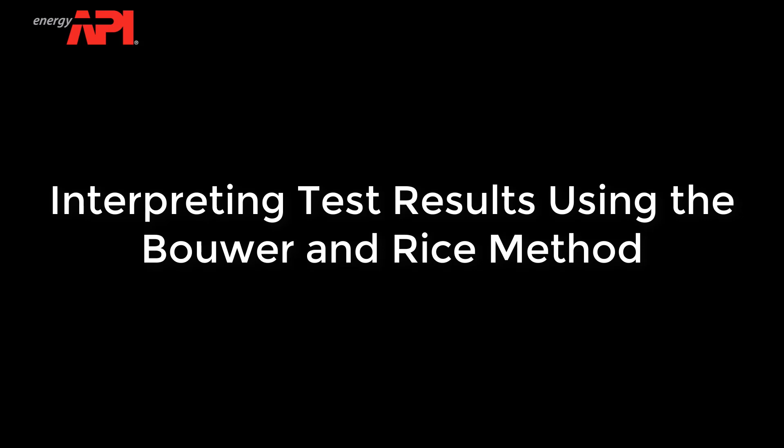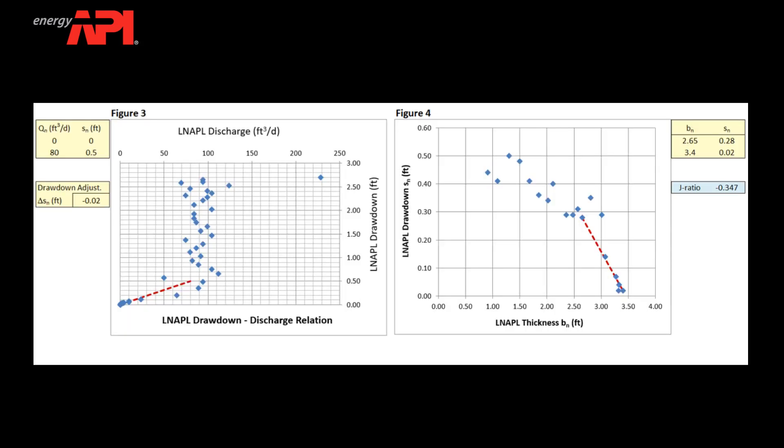Interpreting Test Results Using the Bouwer and Rice Method. Prior to interpretation, ensure that all of the pre-analysis quality check steps have been completed and the DVD on Figure 3 has been reviewed for periods of constant discharge.